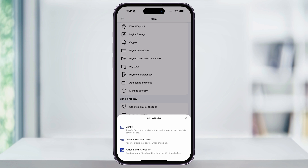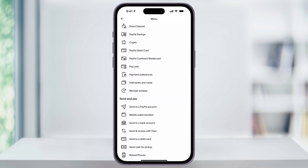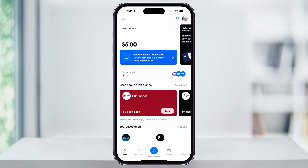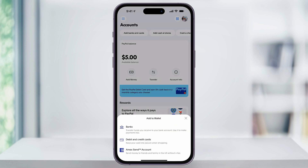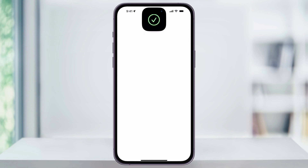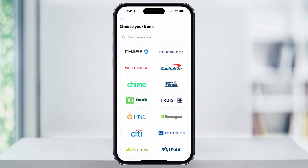We can also get to this menu if you don't see the three-line menu button by heading back to the home screen, and then down in the menu bar, tap 'Accounts.' At the top inside of here, you'll see an 'Add Banks and Cards' shortcut. Again, just select 'Banks,' and then go through the steps finding and connecting the bank that you use.